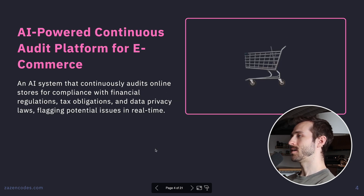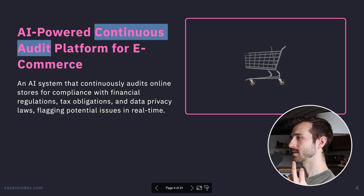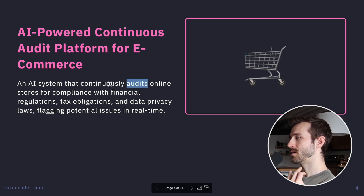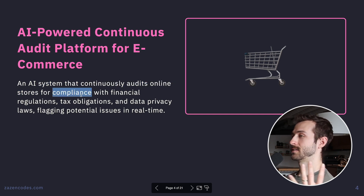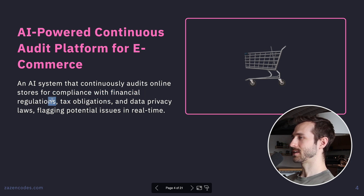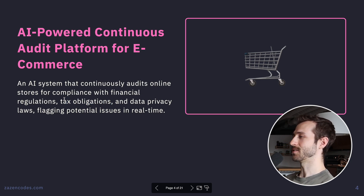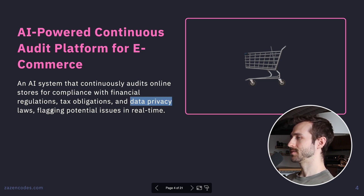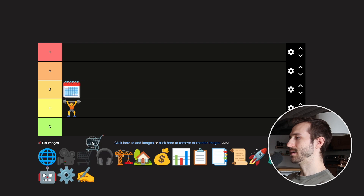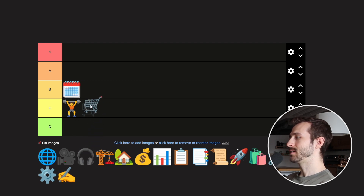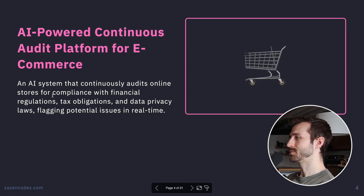AI Powered Continuous Audit Platform for E-commerce — continuously audits online stores for financial compliance and data privacy. I like auditing as a use case because compliance sucks and nobody wants to do it. But I don't really understand the e-commerce angle here specifically. Maybe it's just my ignorance, but I don't get how we'd measure and execute this for e-com. I'm throwing it in C tier.